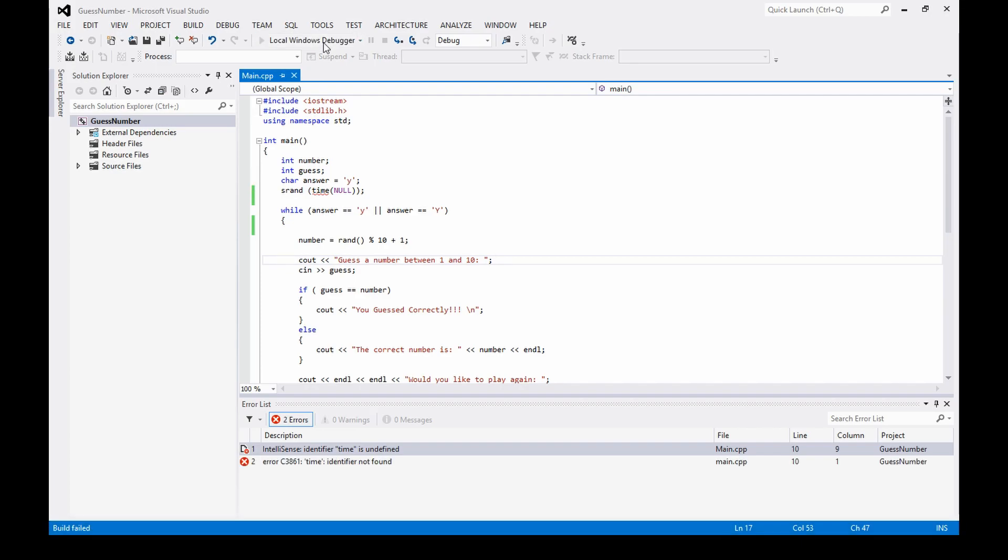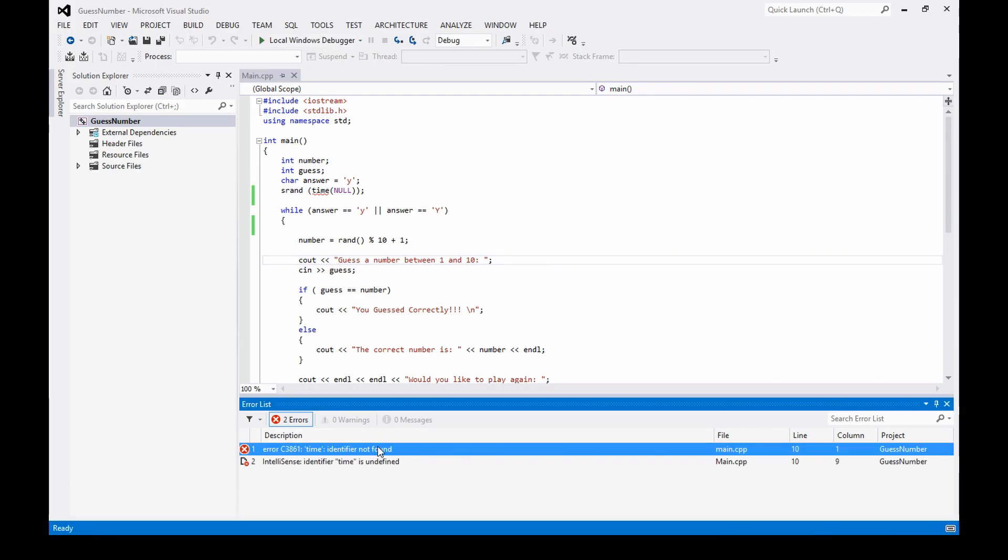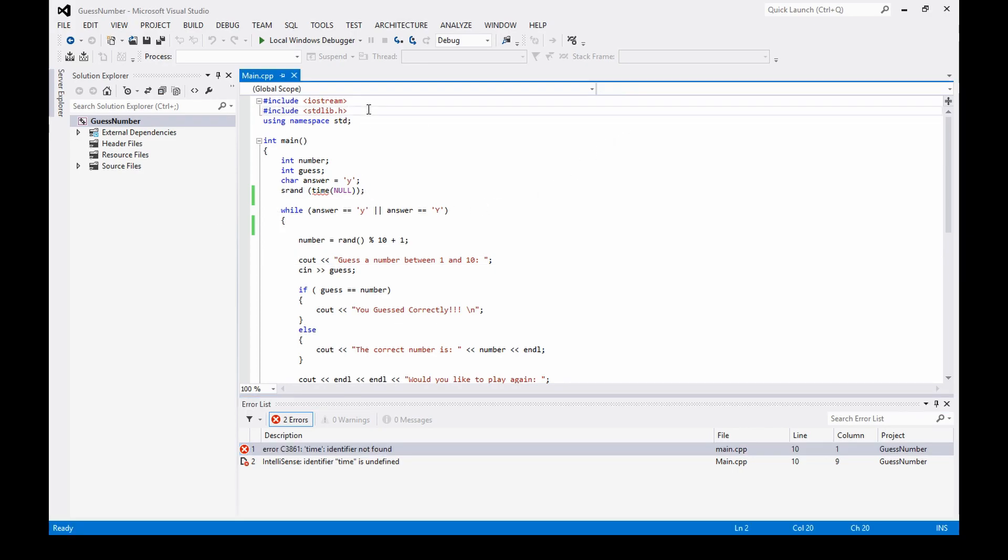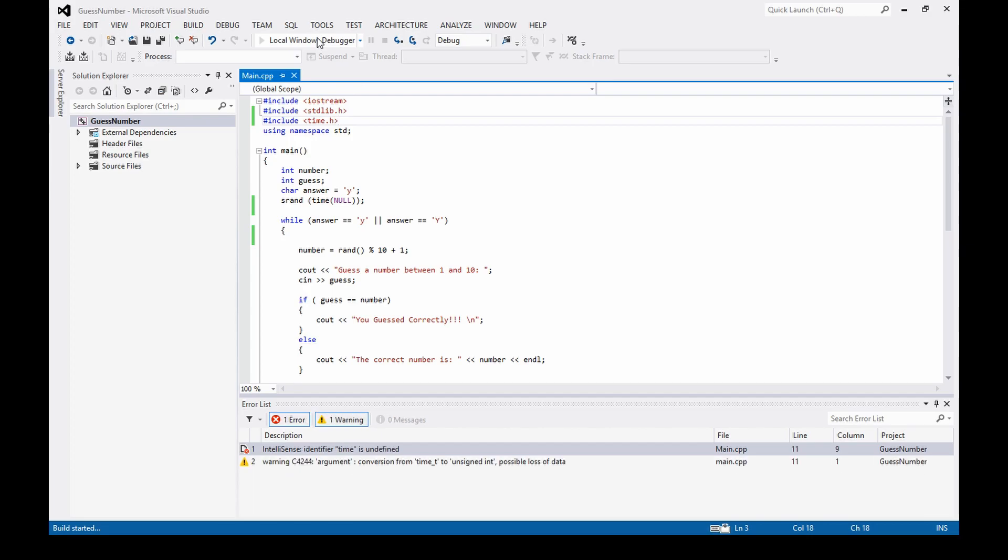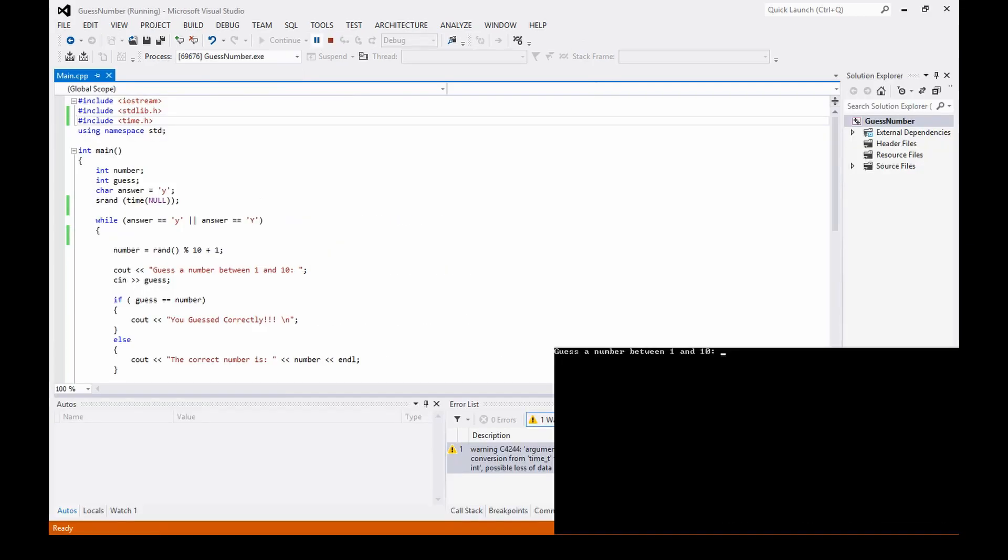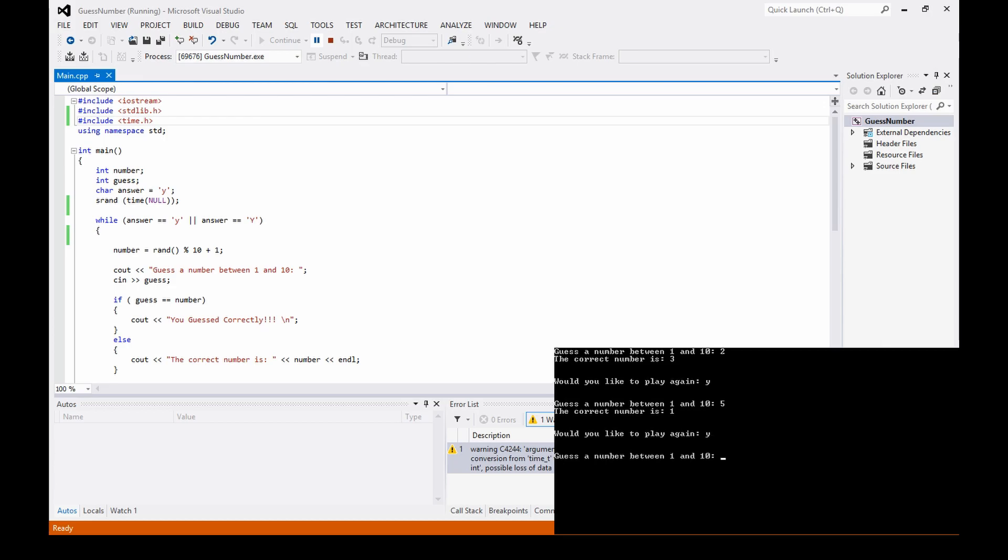All right so now let's try this again. I need to include time so we'll include time real quick. That should fix that problem. All right so let's try it, we'll do two. Okay the first number is three. Play again, we'll do five. One. And then we'll play again, we'll do one. Okay so it's three, one, ten.